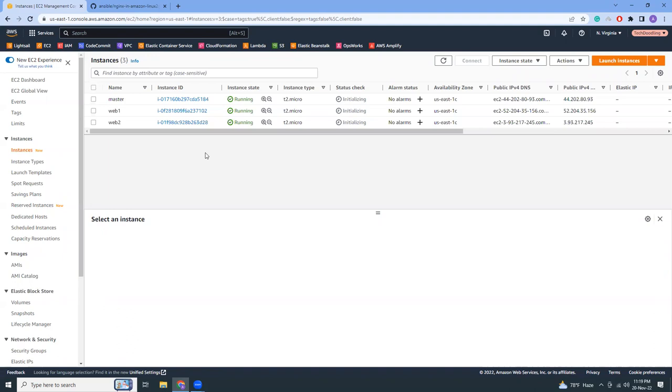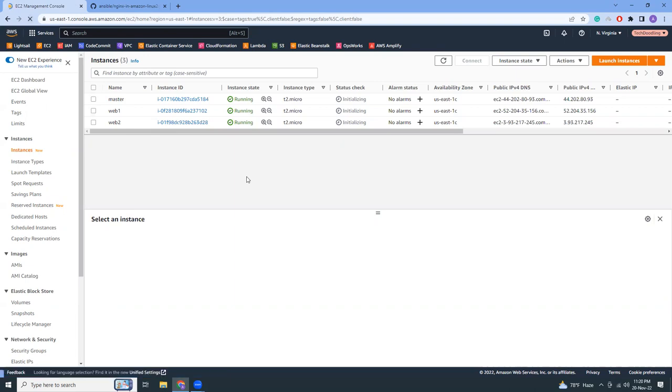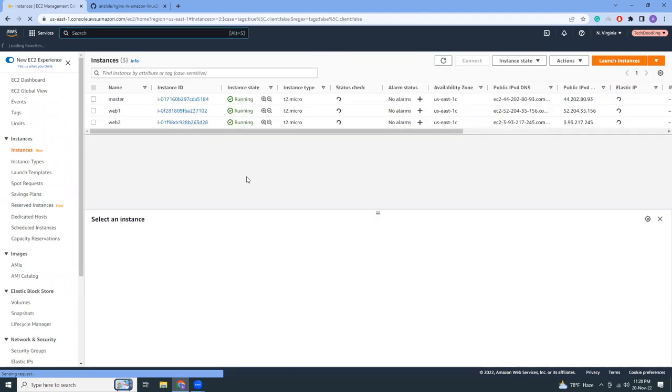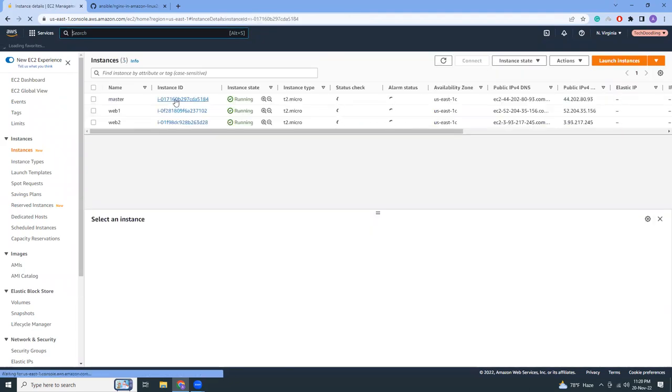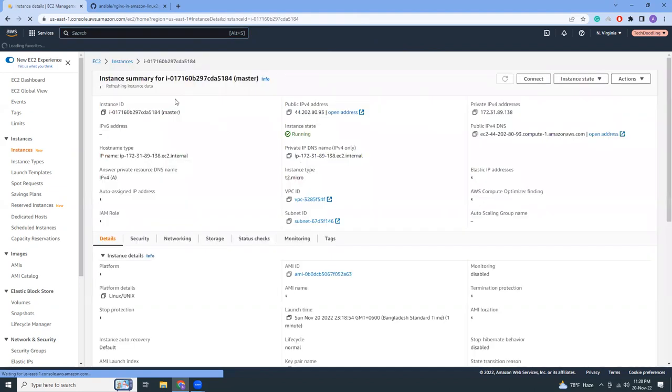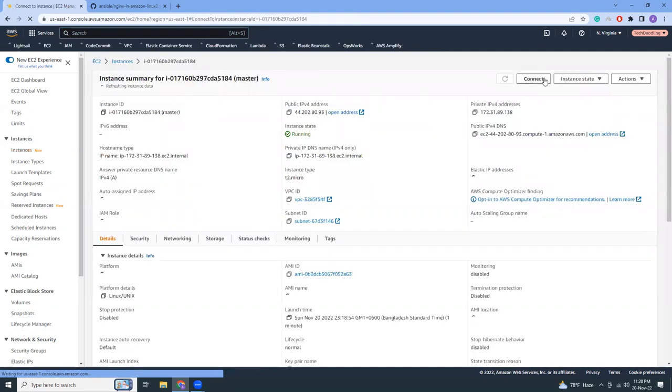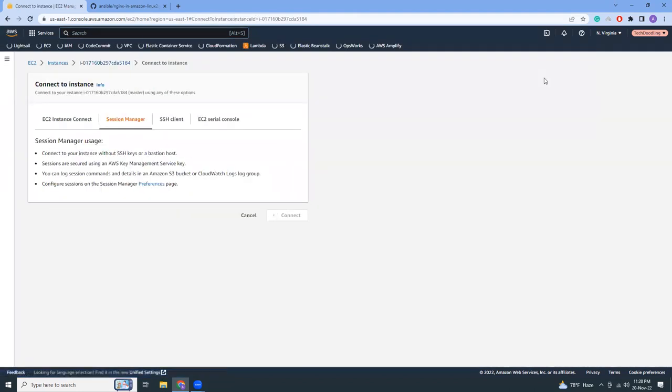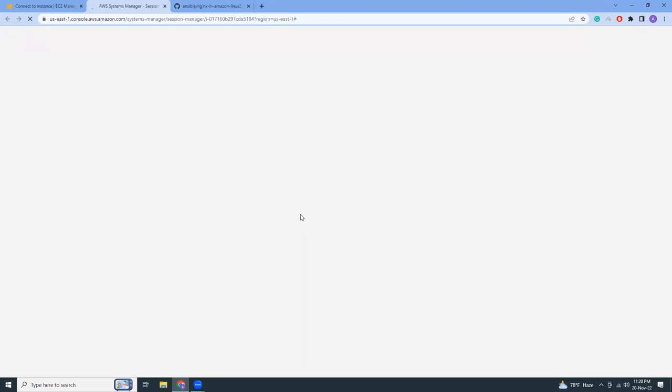Let me refresh this screen again. I think my master is up now. Let's go to master and click connect. I'm going to connect to the master. In the master I will install Ansible. In the slave I don't need to because Ansible doesn't require any kind of agent, it's agentless.